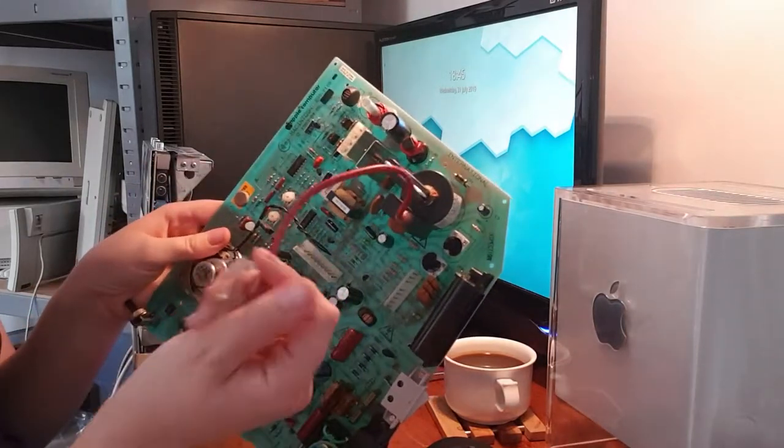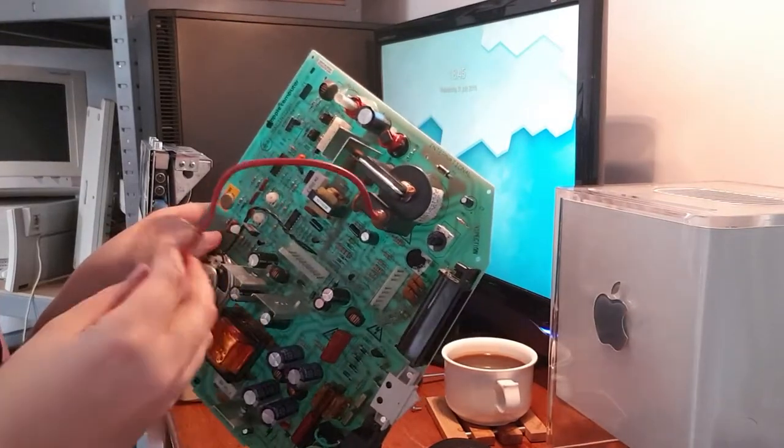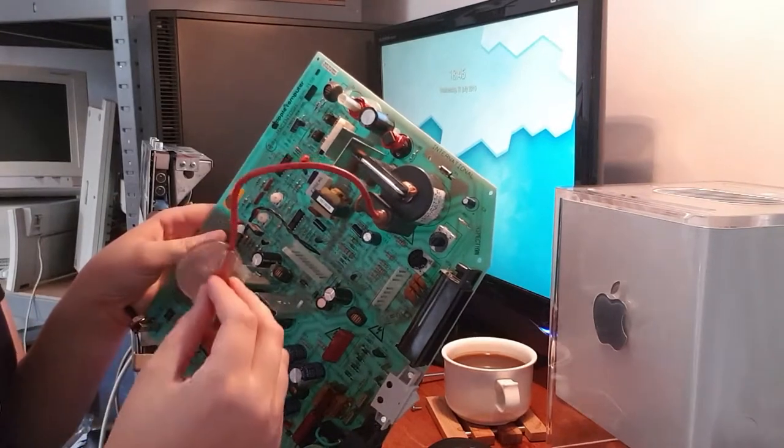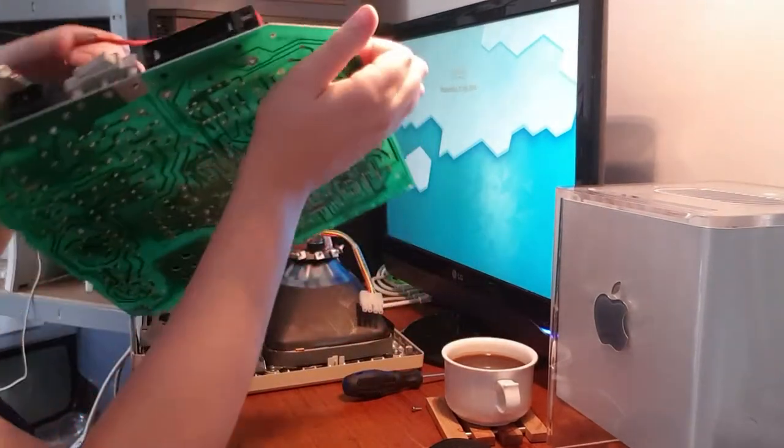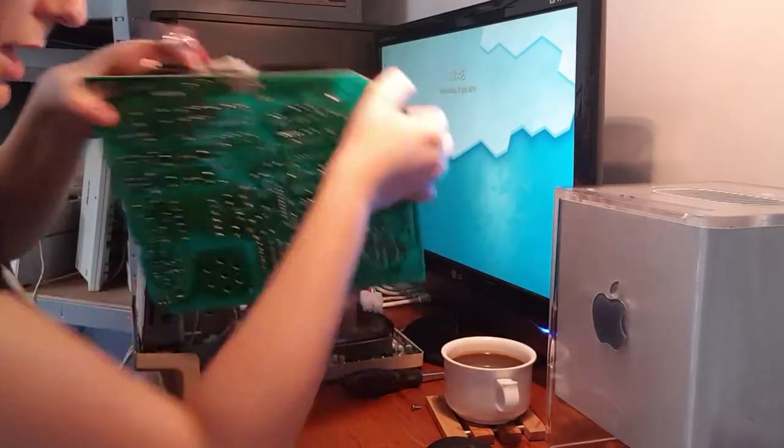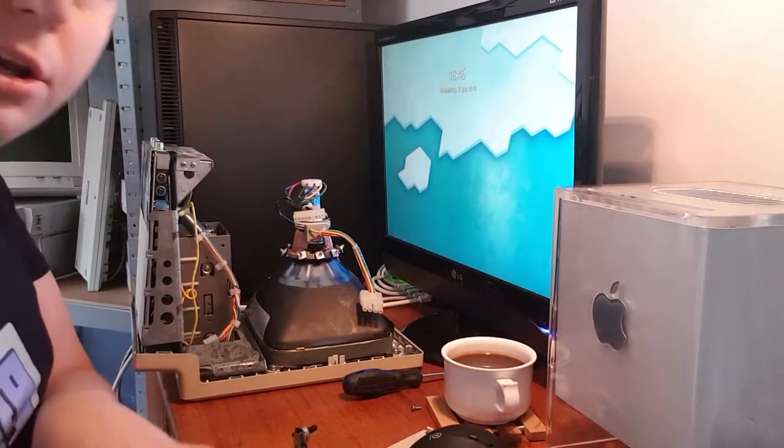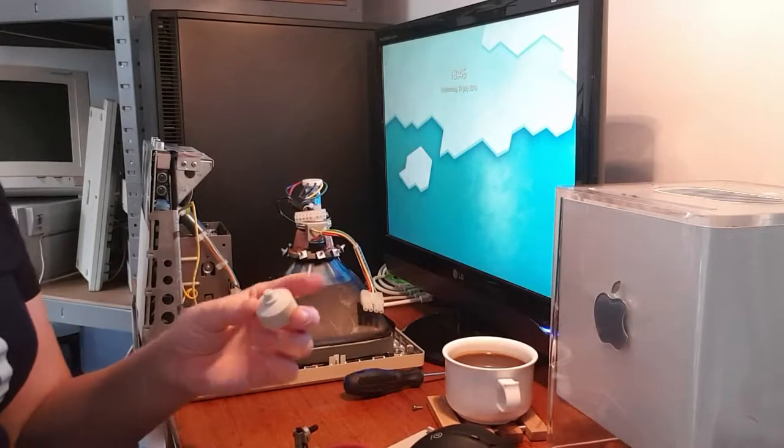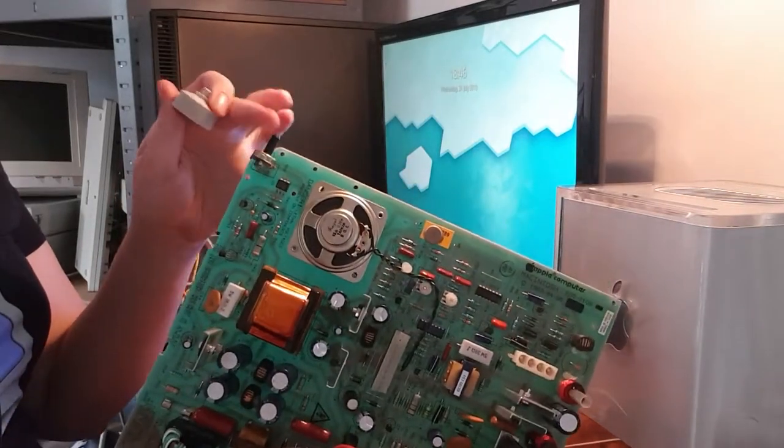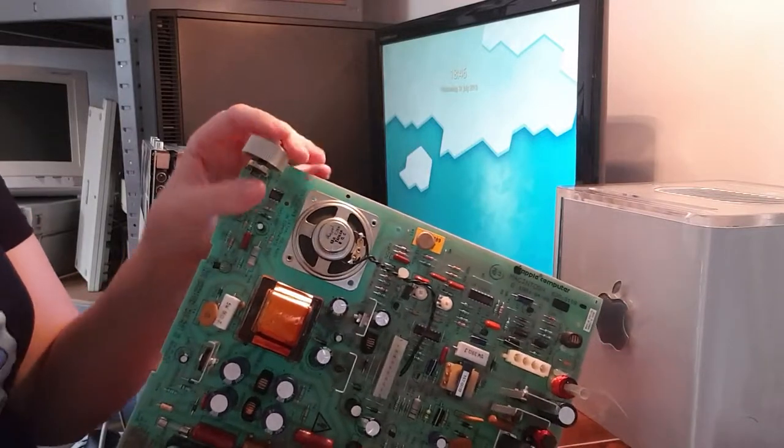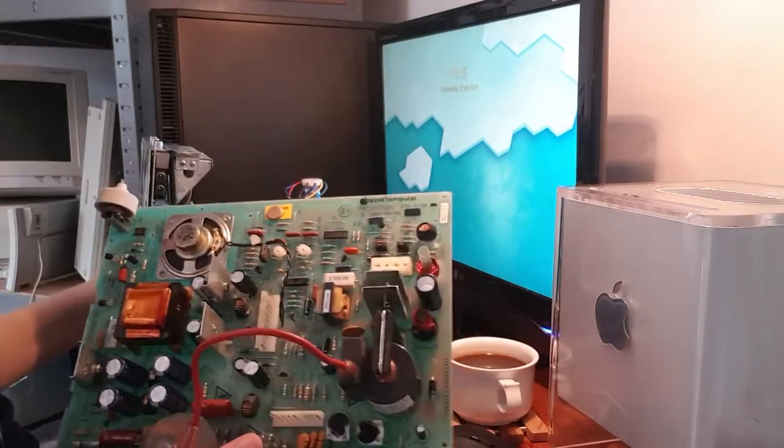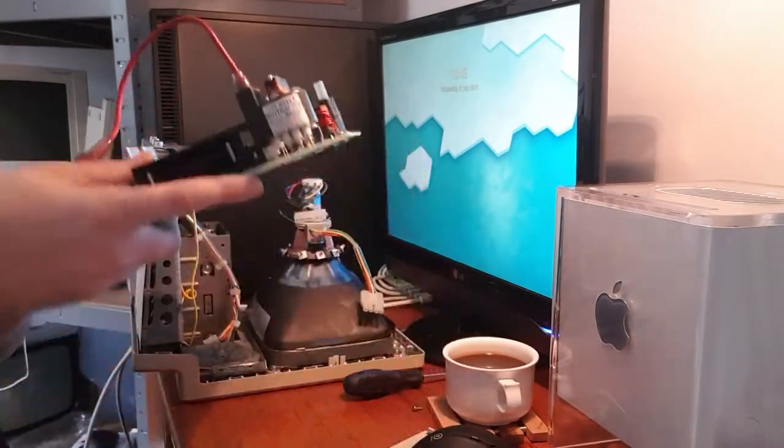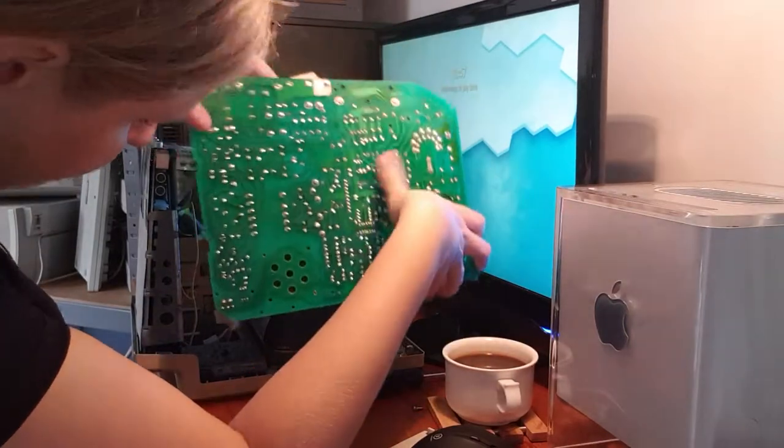And here are the cables for the cathode heater and some cathode emission as well and a ground wire. And then we have this for the anode. And this comes from the flyback transformer here. And according to the schematic it should be 13 kilovolts or 13,000 volts. So this is something you really don't want to touch when it's live. I have never tried to measure it because I don't have a multimeter that goes that high.